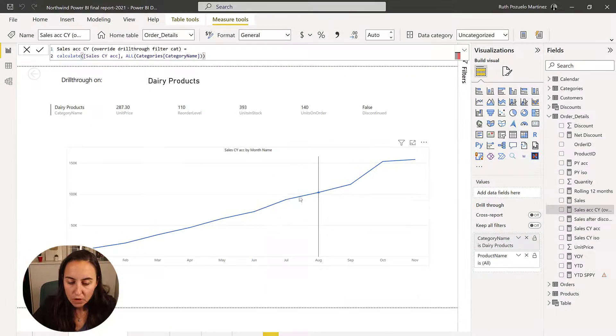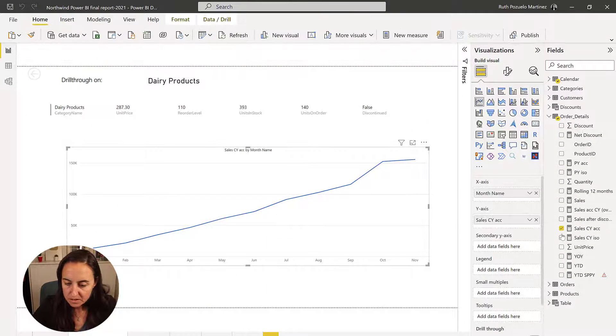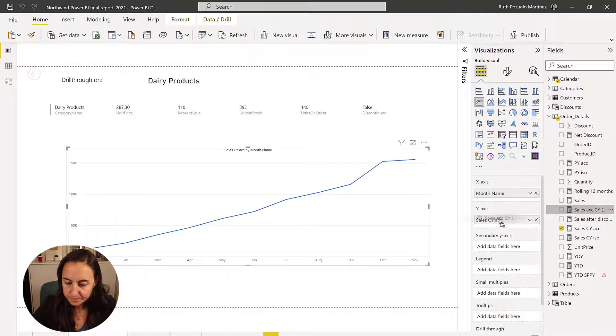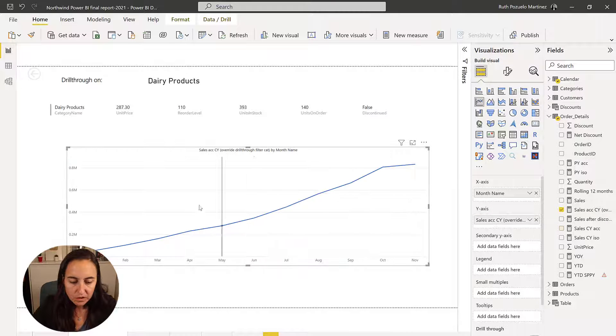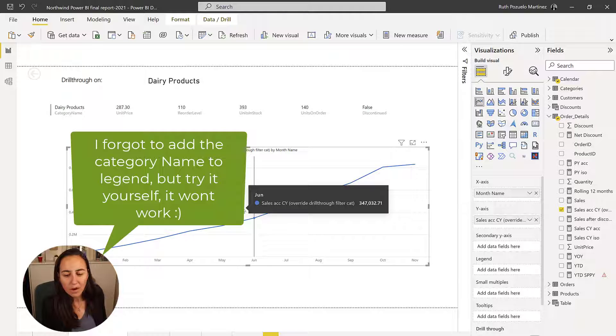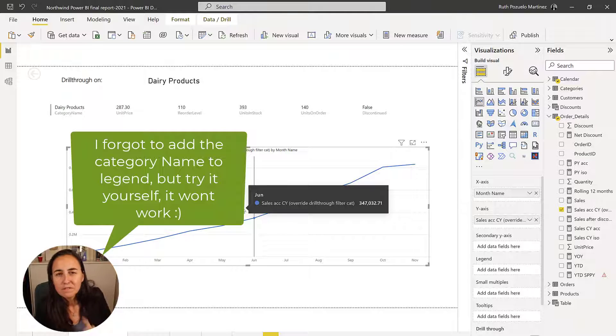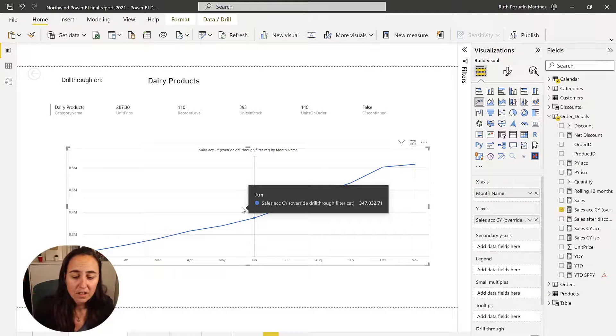Now, if you're now going in here and you change that, you're going to see that nothing happens. We still have problems. Why? Because the filter is being applied to the category table, but that has not changed.